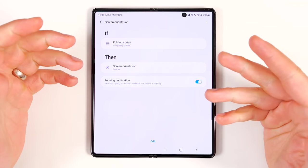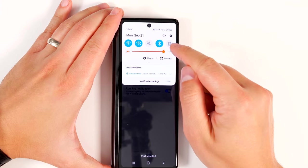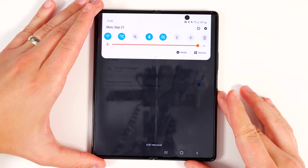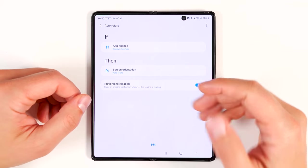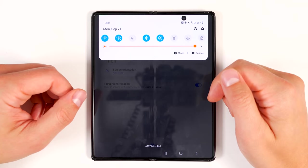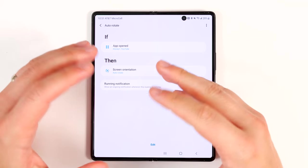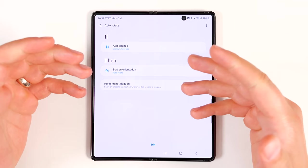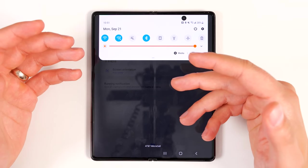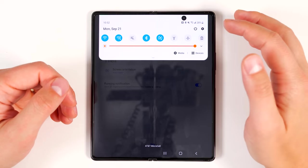So if you close the phone, auto-rotate turns off and you're in portrait mode. Open the phone back up and auto-rotate turns right back on. Another routine ensures that anytime you open Disney Plus or YouTube, auto-rotate turns on even if you were in portrait mode, then when you leave either of those applications, it goes right back to the previous mode. This is great for people who browse their phone at night while laying down — you don't want auto-rotate on for reading, but you do want it on when watching videos, without having to constantly pull down the notification shade to switch.